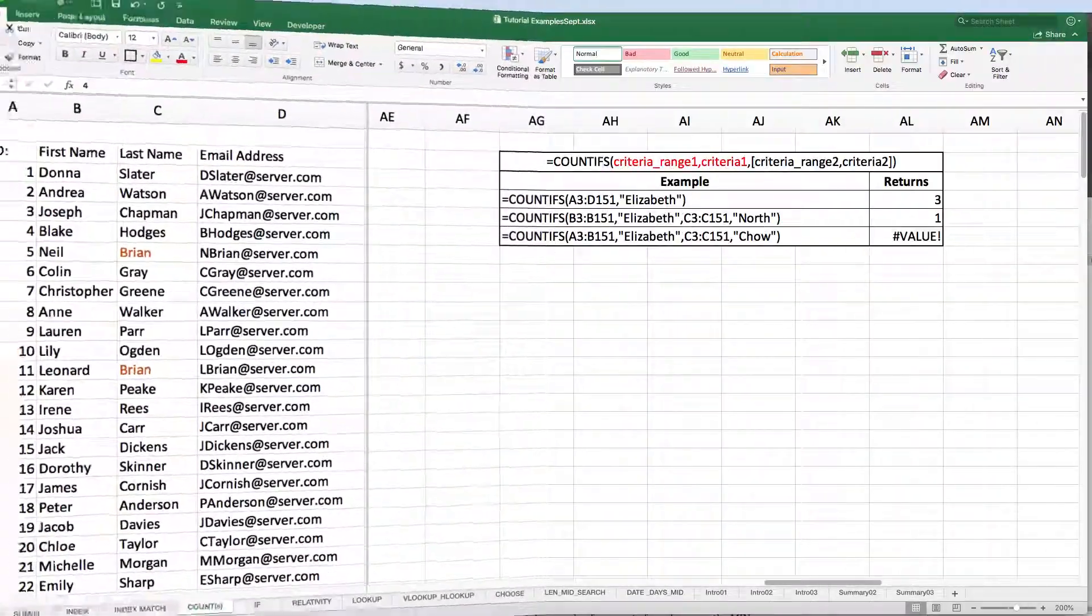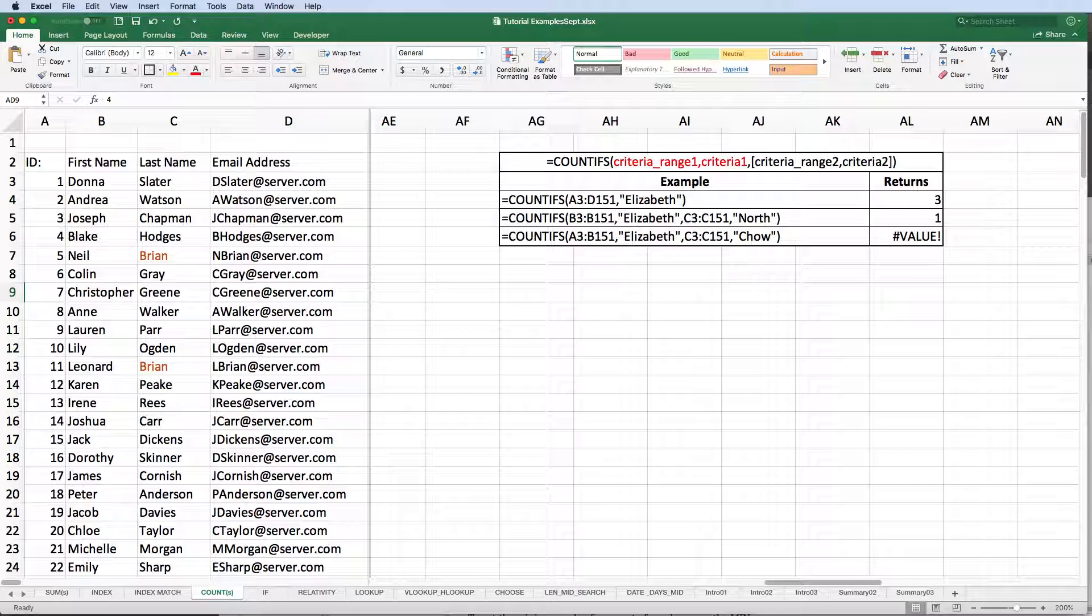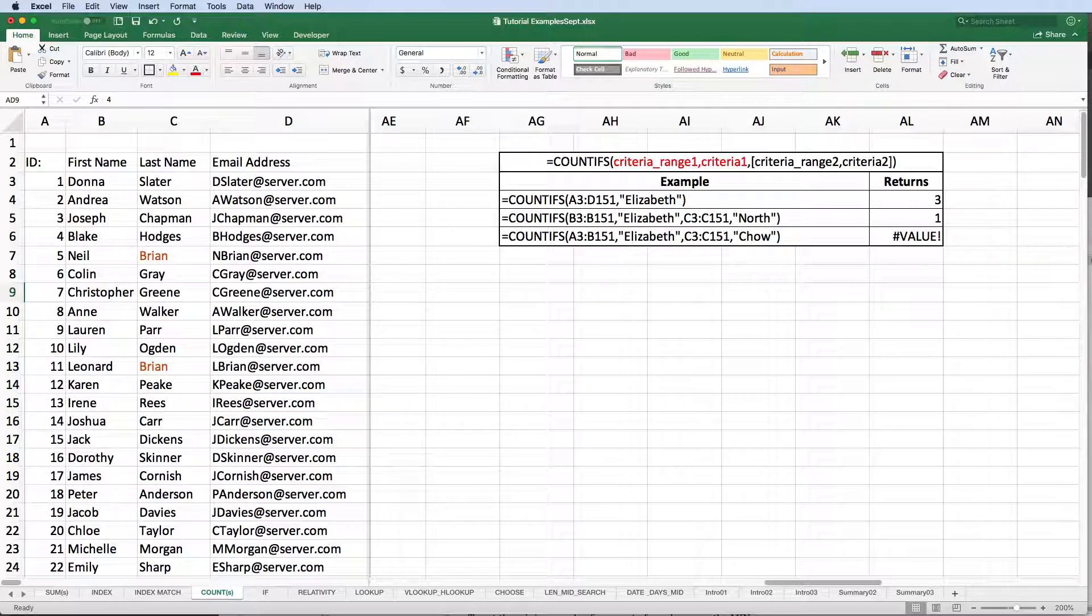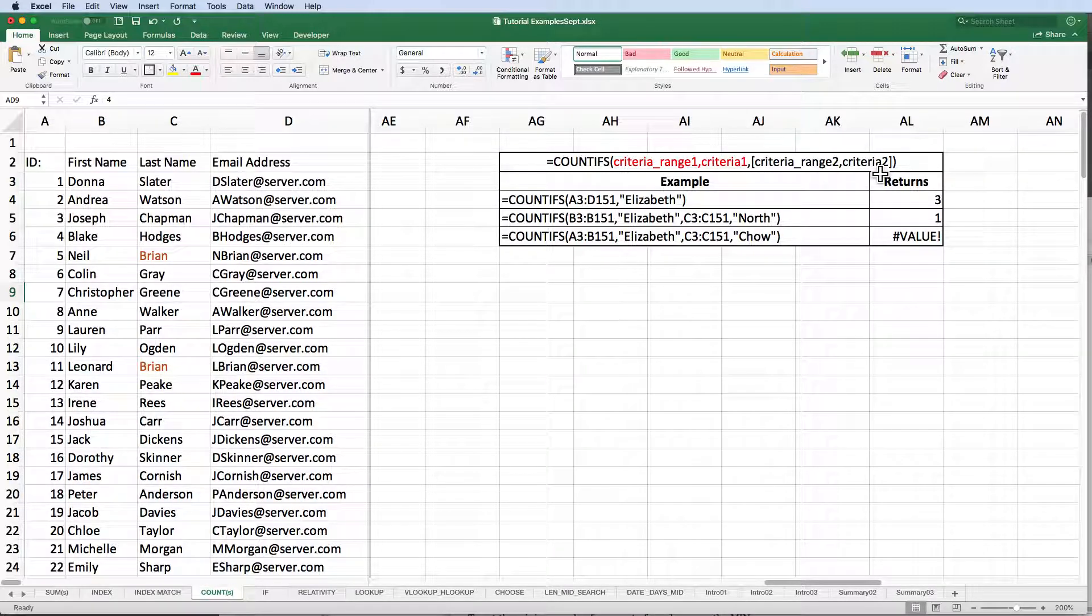I think it was in version 2007, though I could be wrong, that Microsoft started including what I call the plural functions. In an earlier video, I demonstrated the use of sumifs. Much like sumifs, countifs allows for the use of multiple criteria and multiple lookup ranges. Let's see how this works.